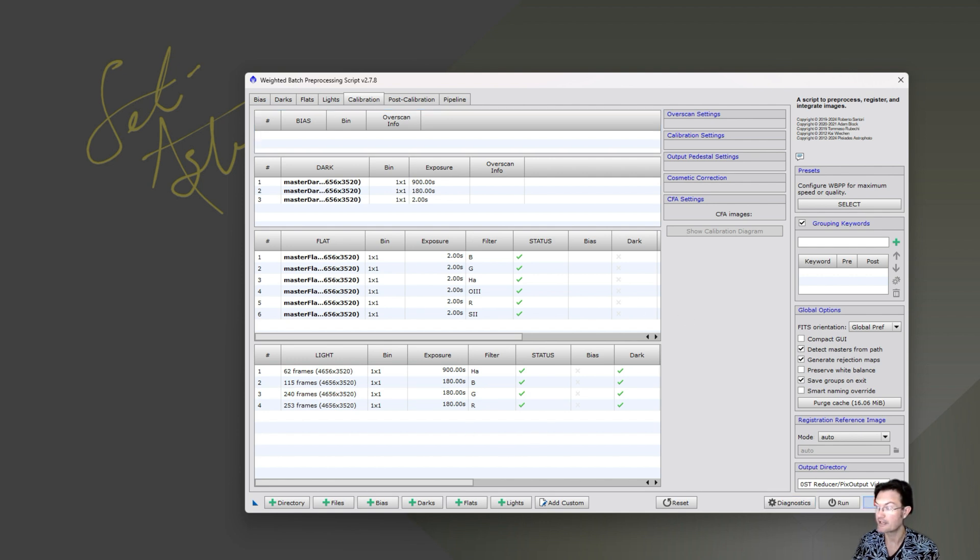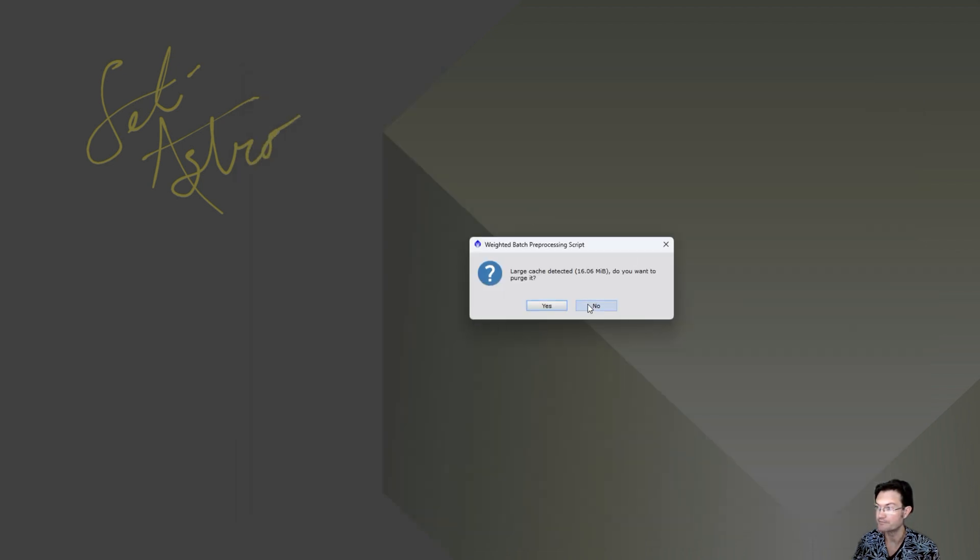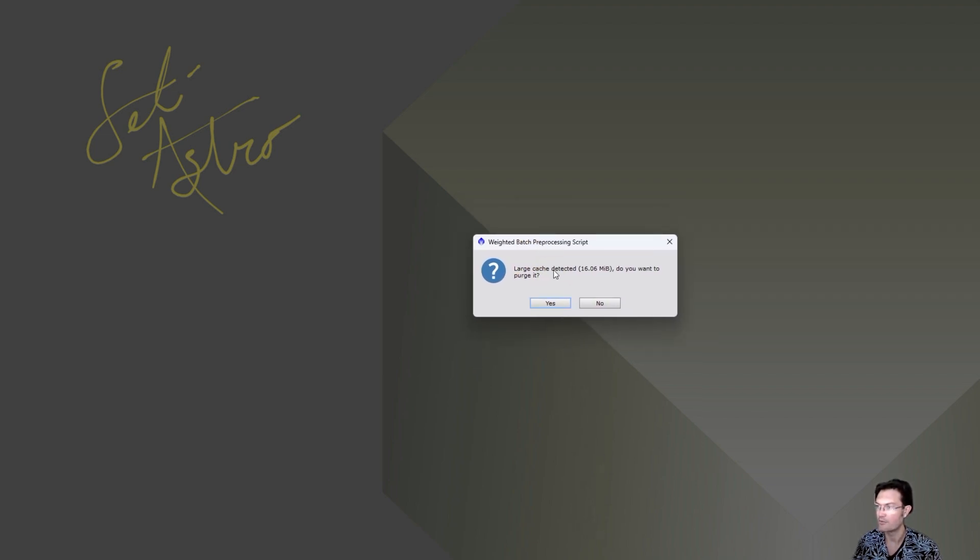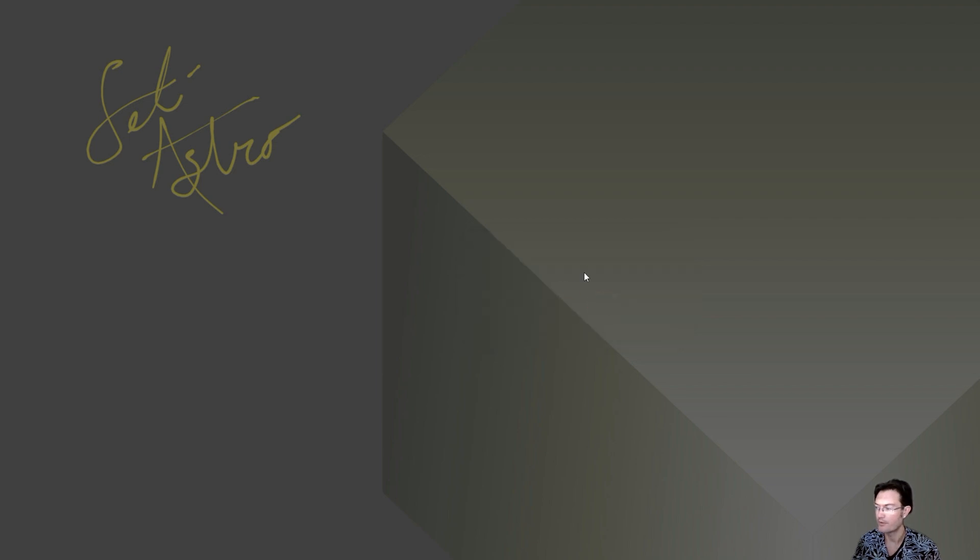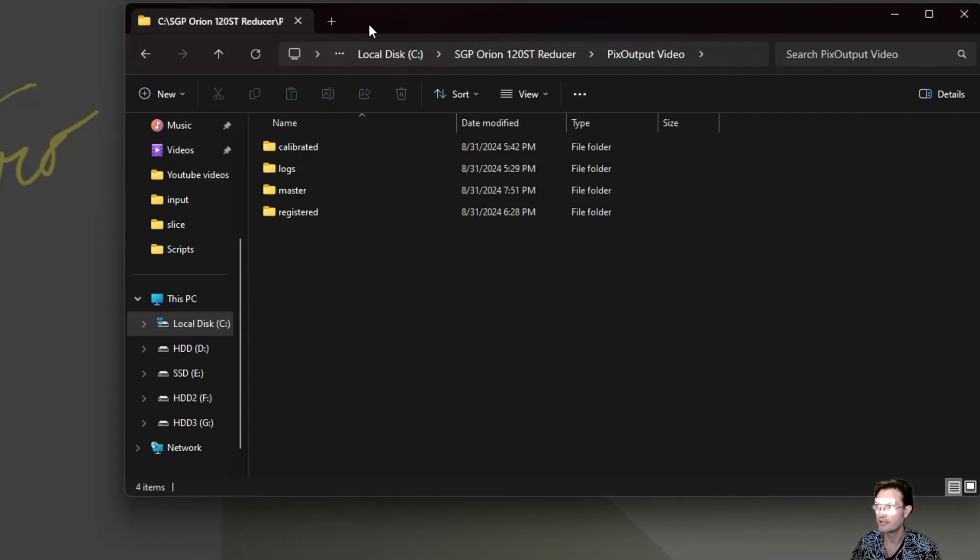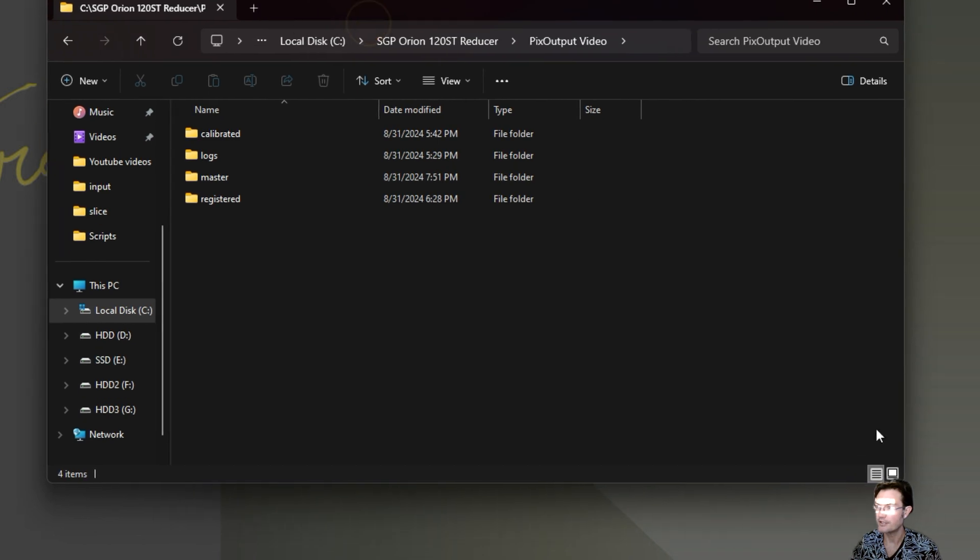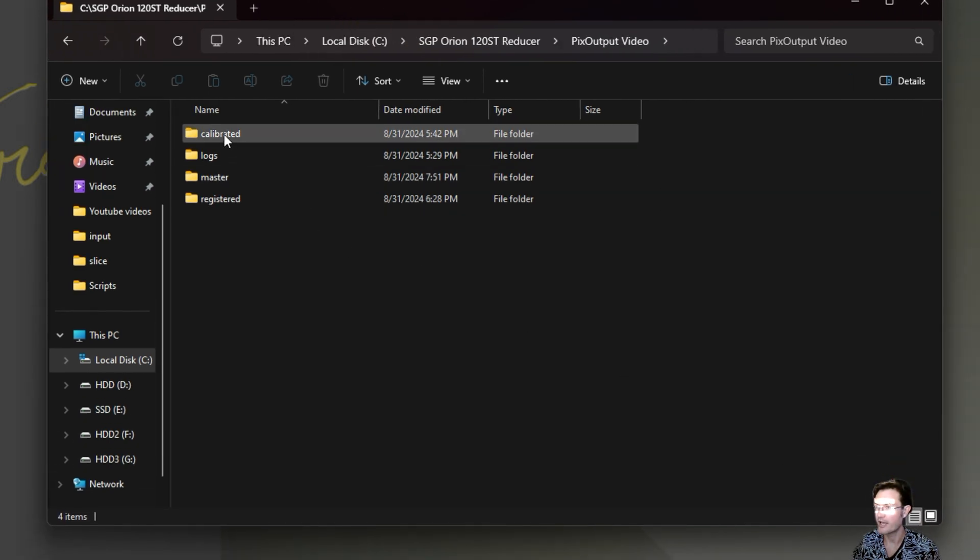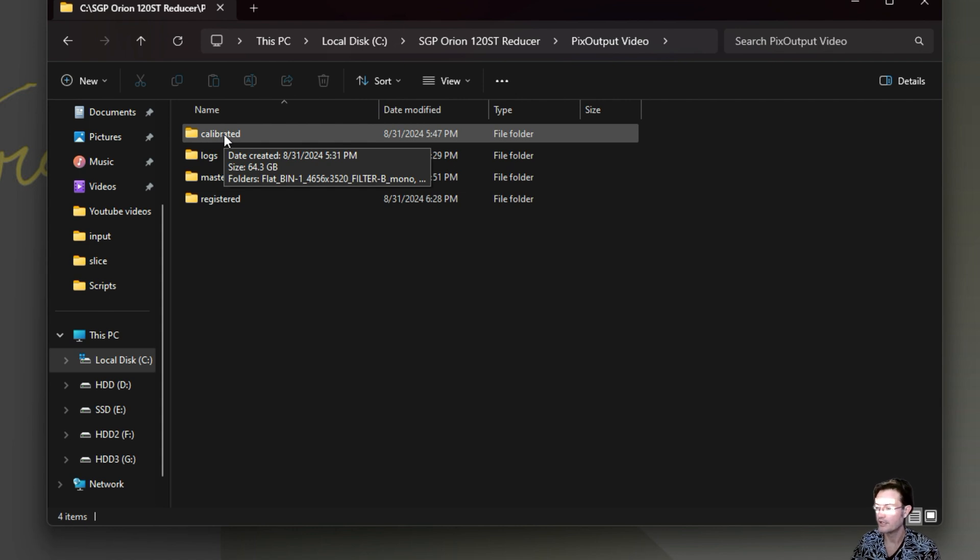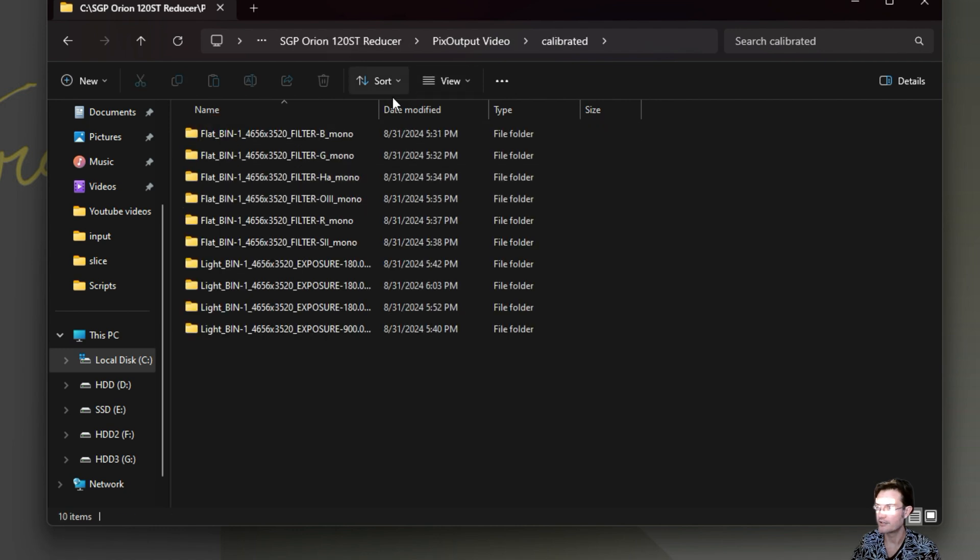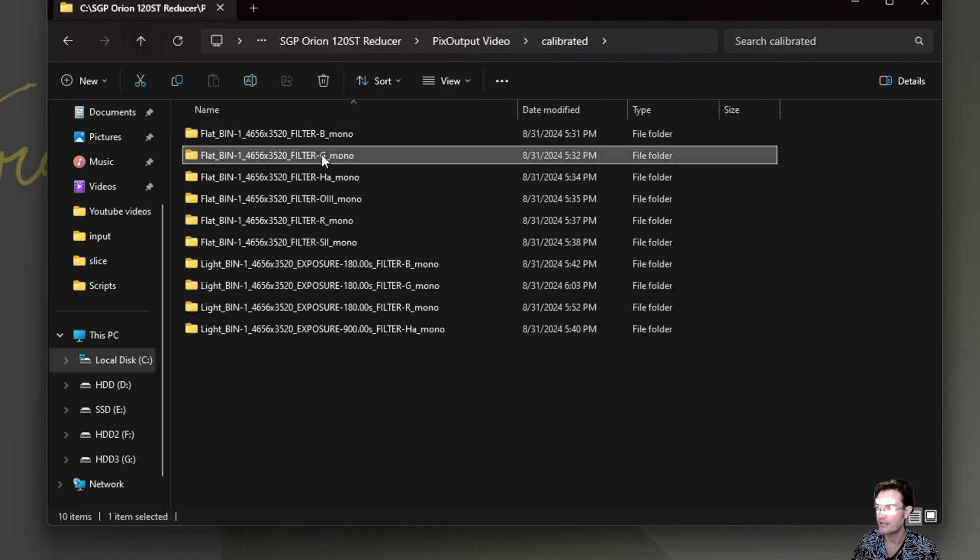Because what I want to show you guys is the structure that it creates in the output folder. So you better understand what you're trying to find in there. This is new. It just asks you if you want to purge the cache that it's keeping. If you say yes, it won't store the stuff that you just did in WBPP. I always say no. So that way when I open it next time, all those files and settings and stuff will still be even there. Now let's look in the output folder that it created. So in here, depending on what settings you had, you're absolutely going to have a calibrated folder.